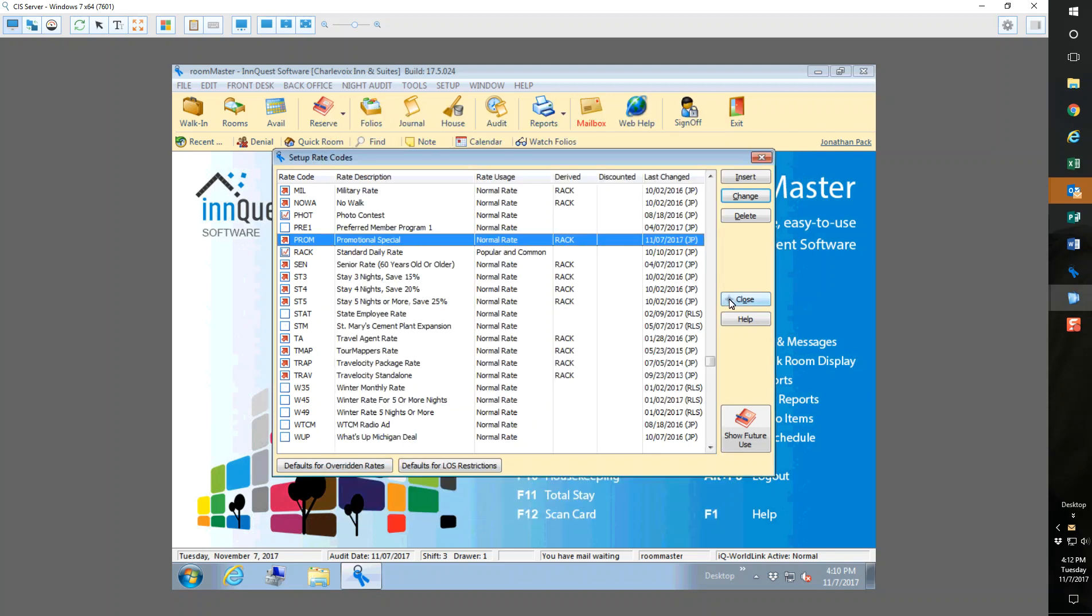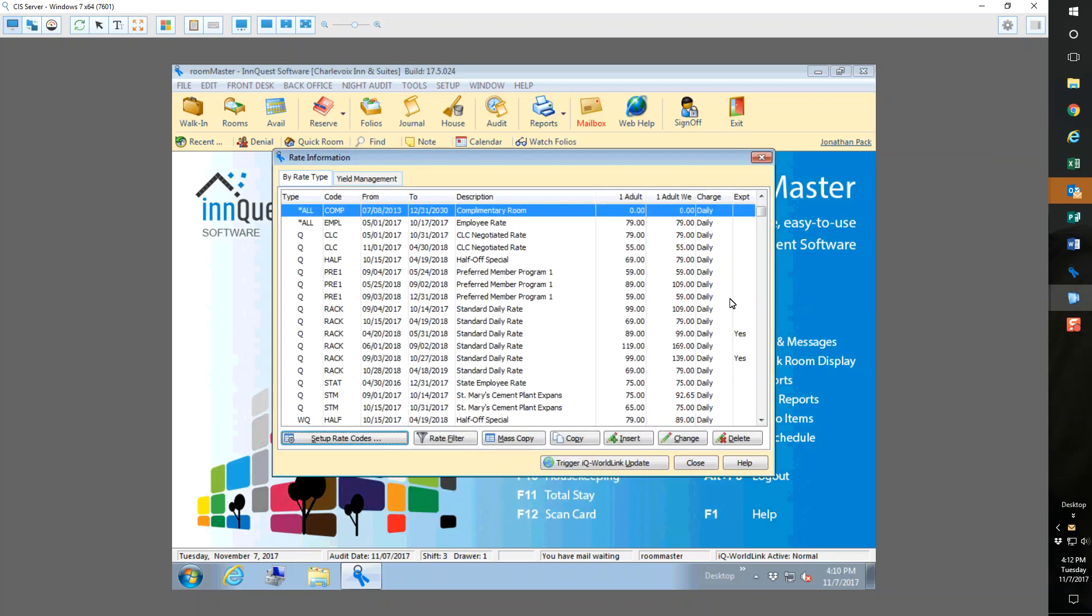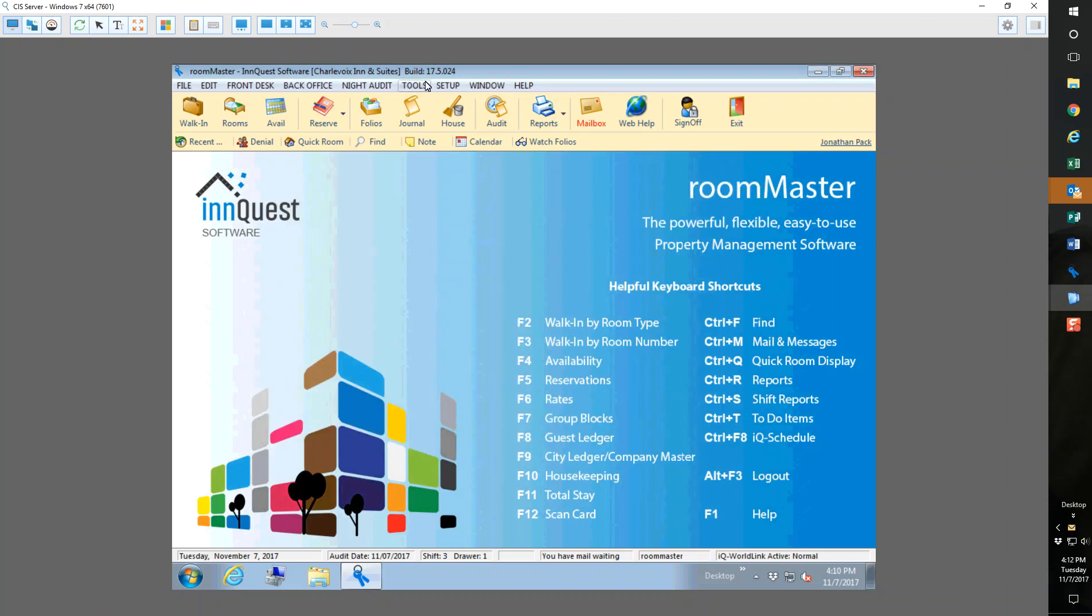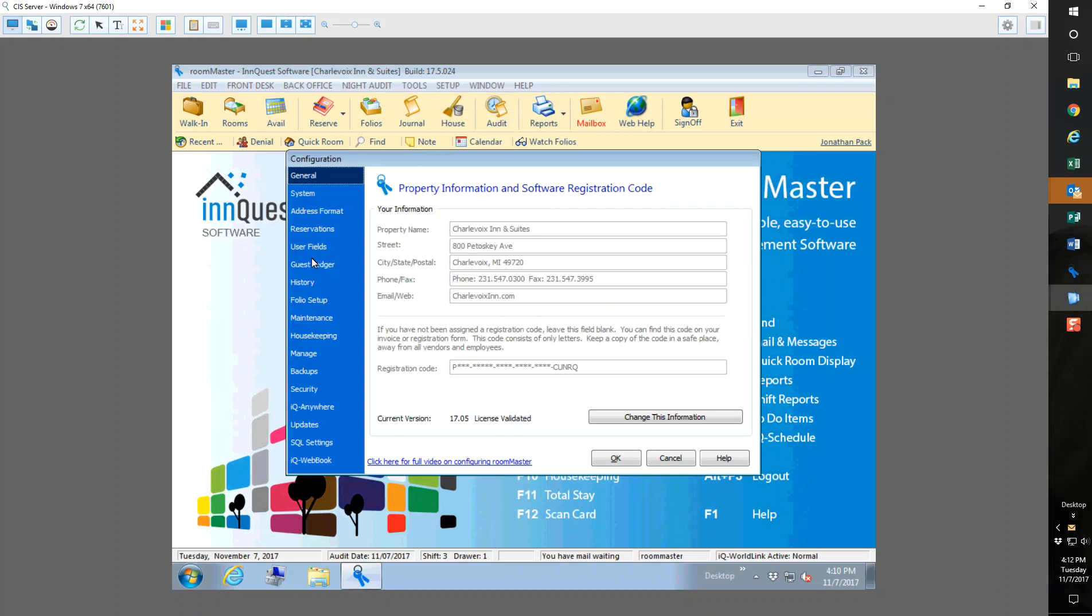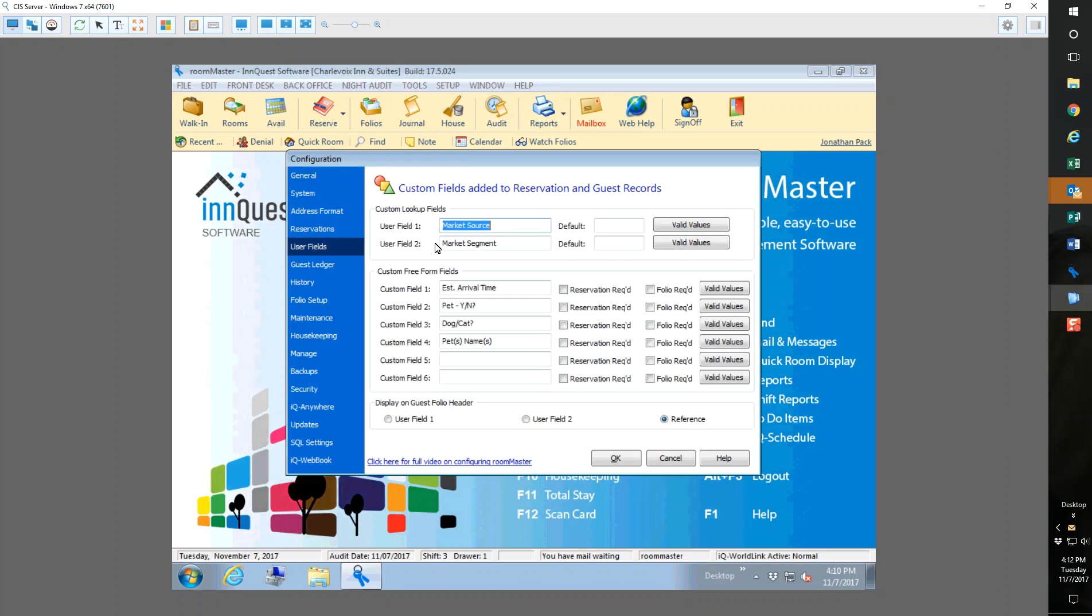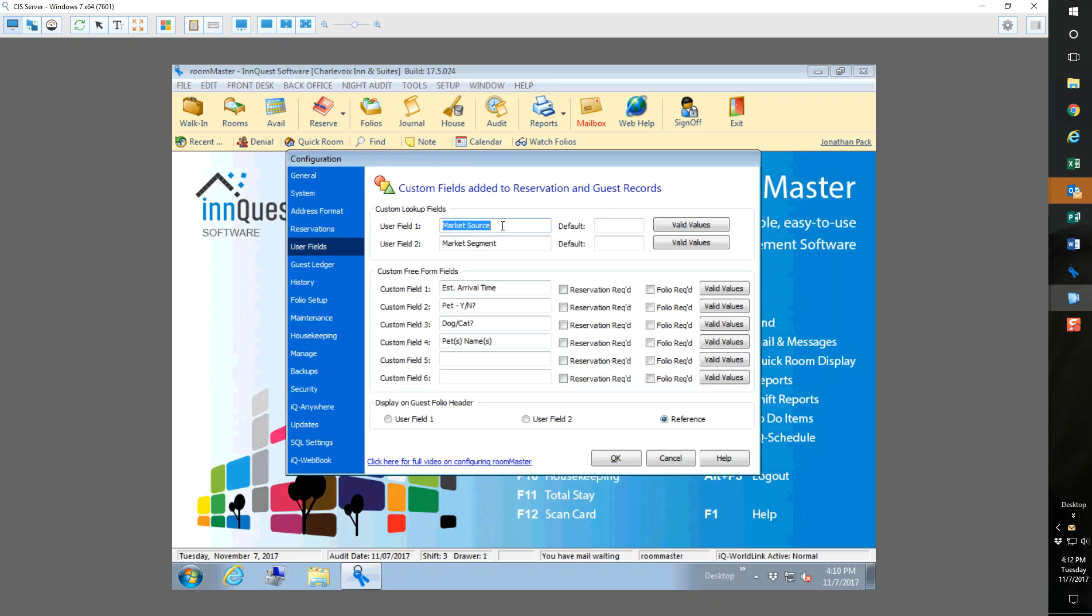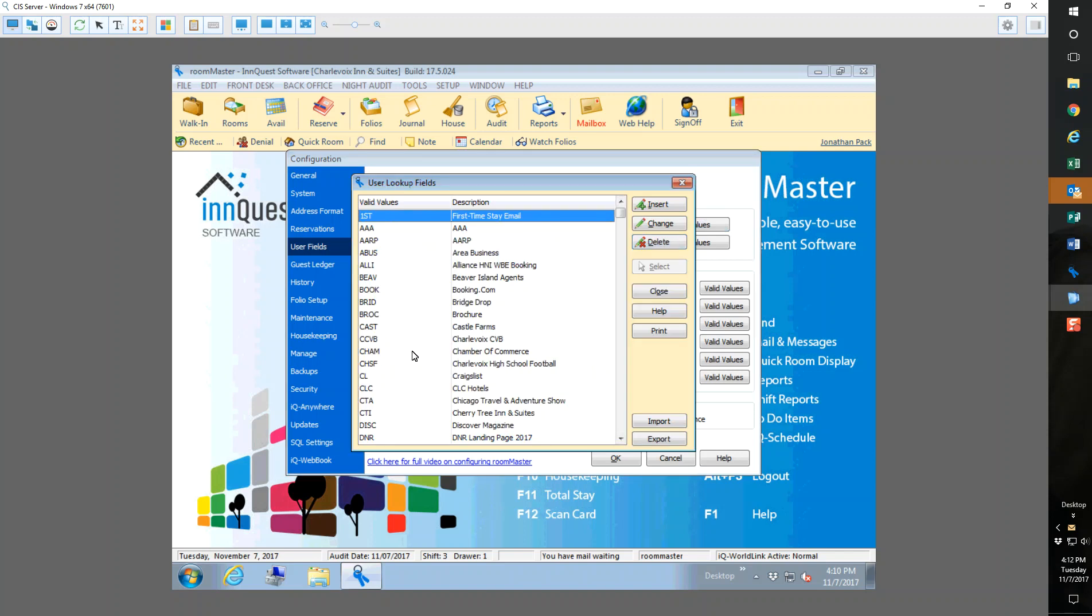the next thing is I'm setting up a promo code for our Chamber of Commerce ad. I want to make sure that not only is the promo code valid, but also that my market source and segment is valid. My market source for Chamber of Commerce is going to be Chamber of Commerce. I'm going to go back to setup and configuration and go to user fields and market source, my user field one, valid values. I want to make sure my Chamber of Commerce is here.